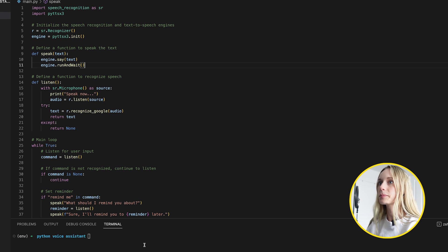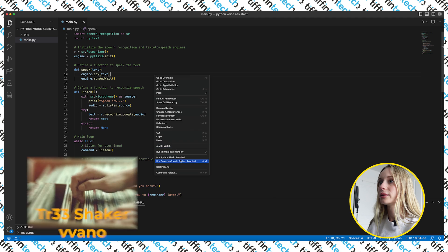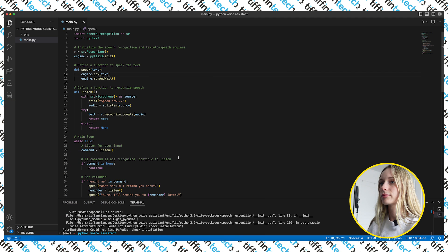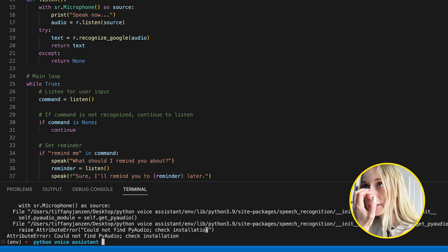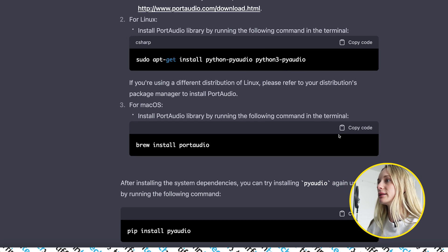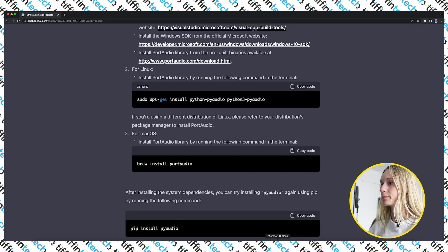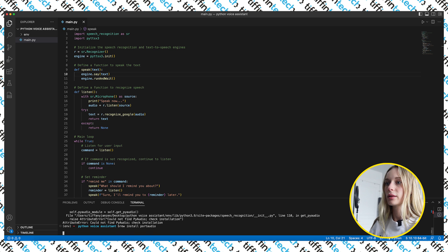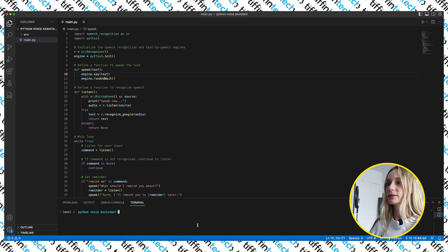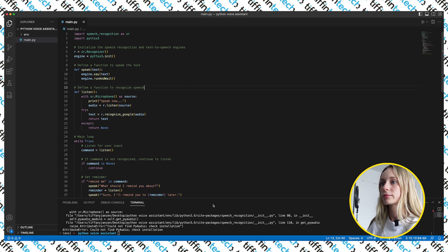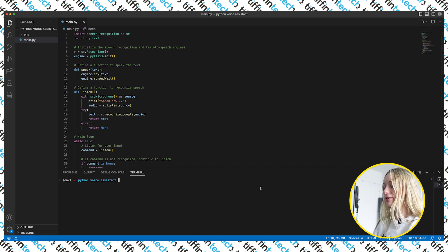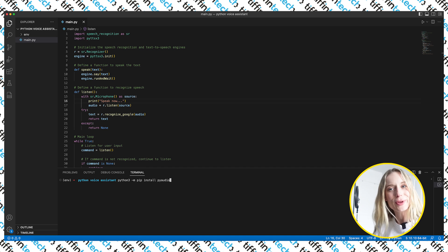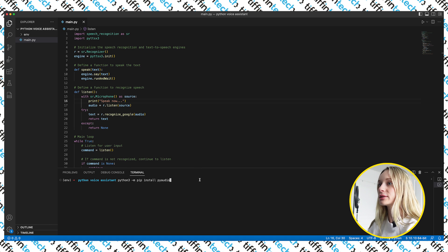Let's go back into VS Code and run this to see what happens. We're getting the same portaudio error I just described. What I also didn't do is after installing portaudio with brew, I also need to install PyAudio. So make sure you run pip install pyaudio as well. Once that's done, right-click and run Python in terminal.